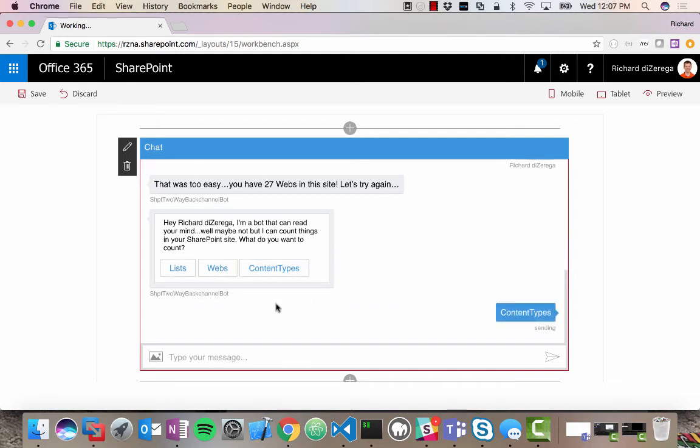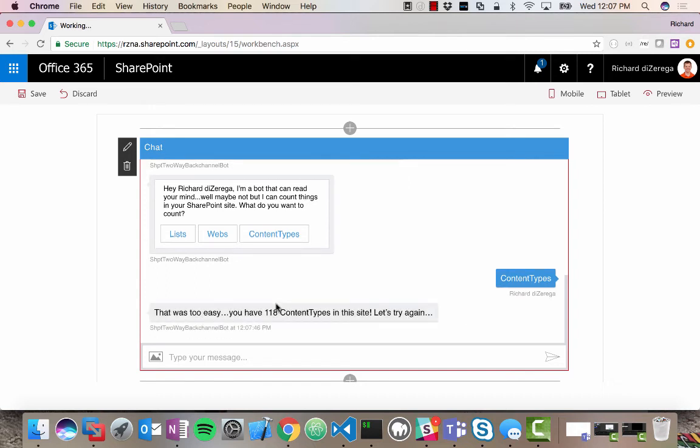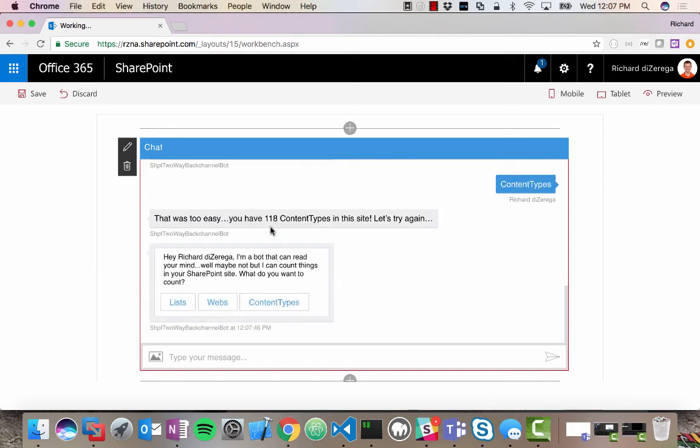I'll go through and do the last one here, content types. And it'll go through again and query that. I have 118 content types. So hopefully you can see how this can deliver a much richer and integrated experience